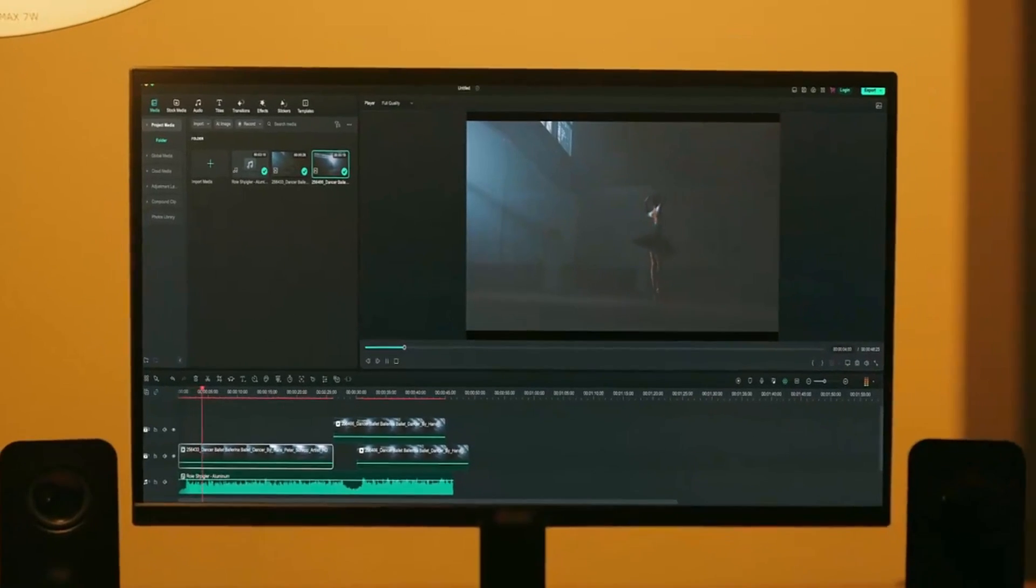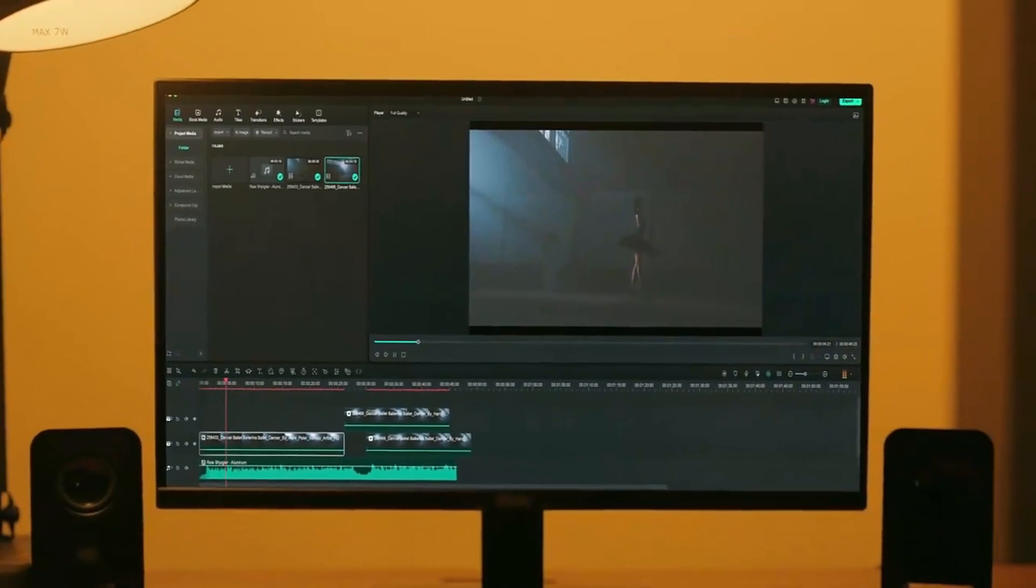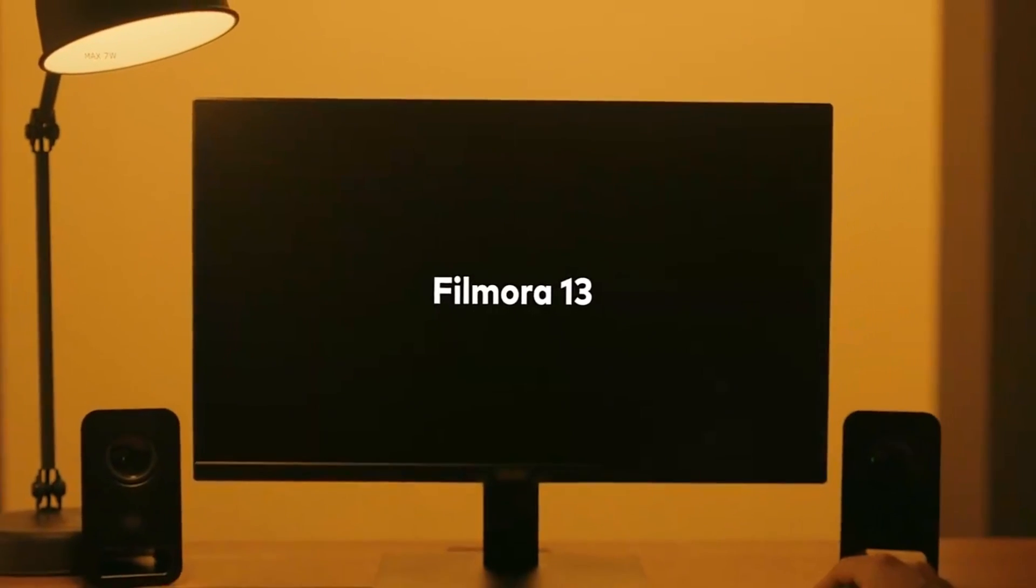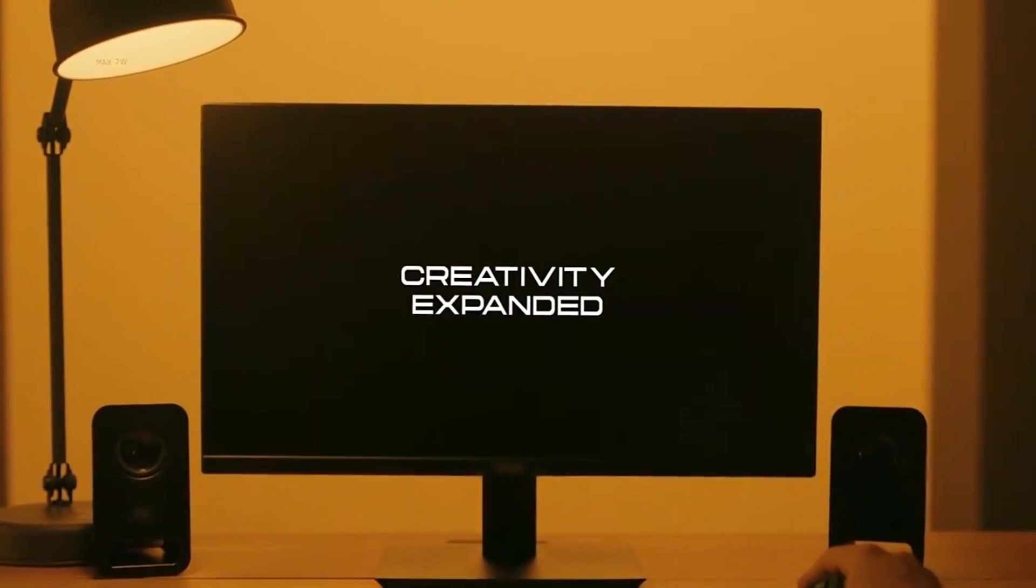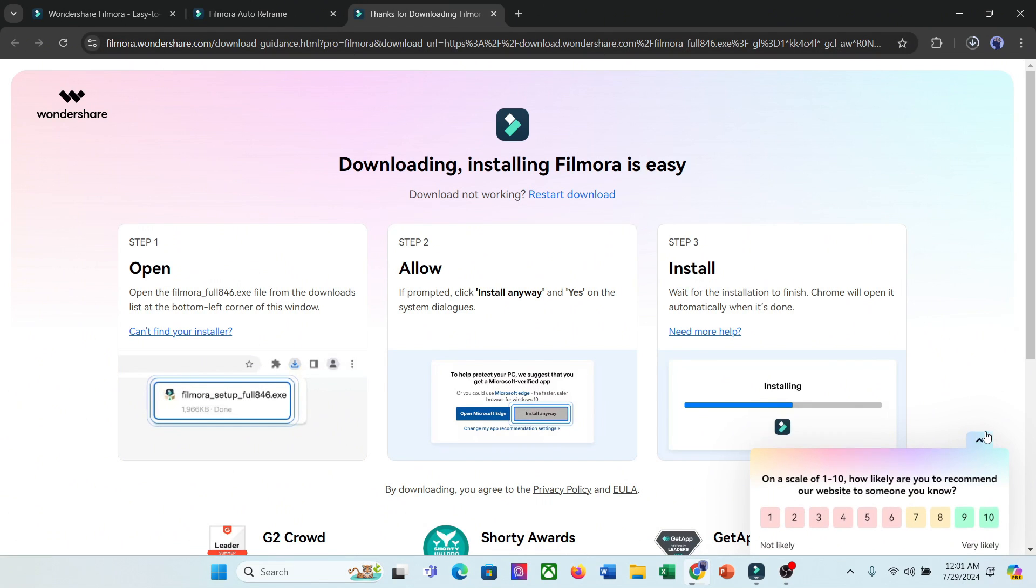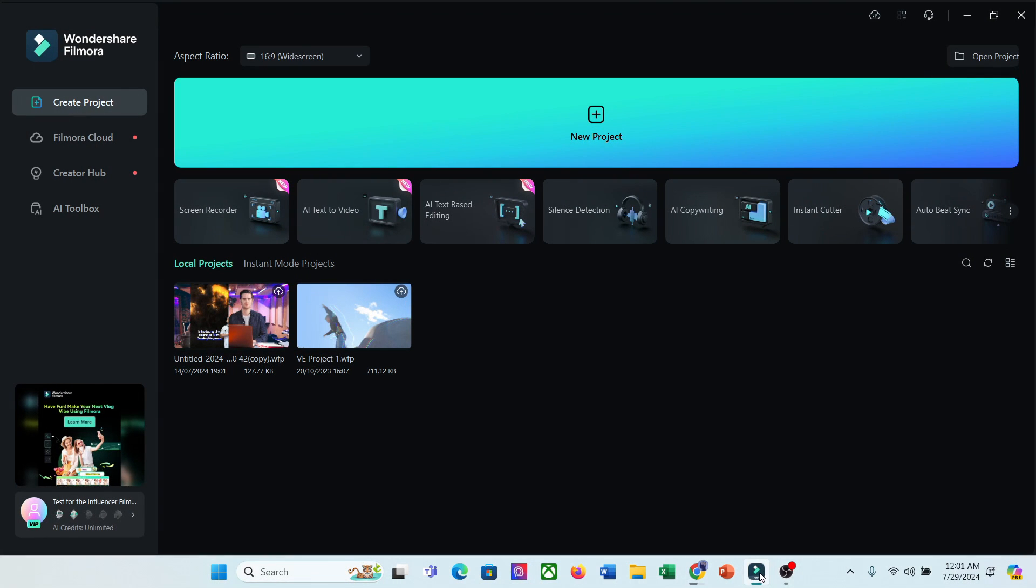If you don't have Filmora 13 on your system, just head over to the description box, click on the given link, download the app, and install it on your system. Once you launch Filmora 13, your interface will be like this.